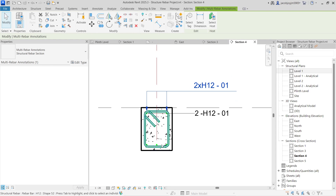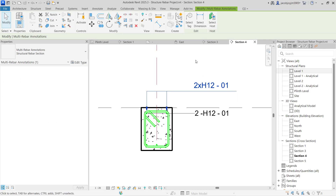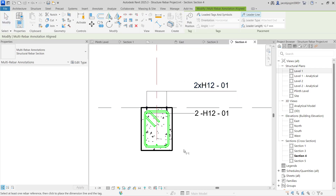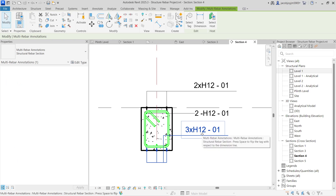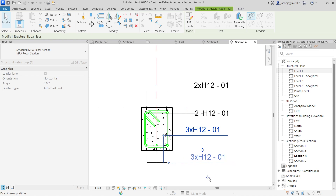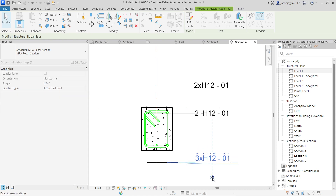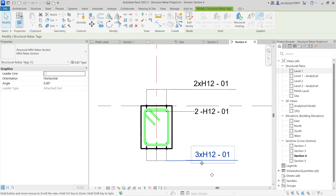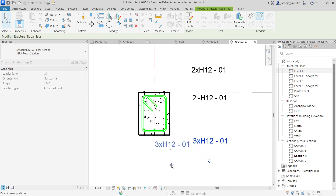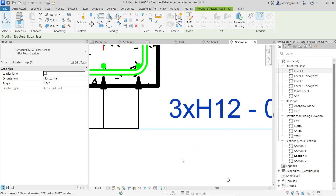If I use the same for the bottom rebar, I am going to select the annotation, Create Similar, and then I can select and place it. Now I have to move the tag. Instead of giving Tab and Select, I can directly select the tag and move it down. In case if you don't want the leader line, you can remove the leader line — that will remove the shoulder. But still you have a line. In case if you want to keep it in line, you can just do that to keep it in line.